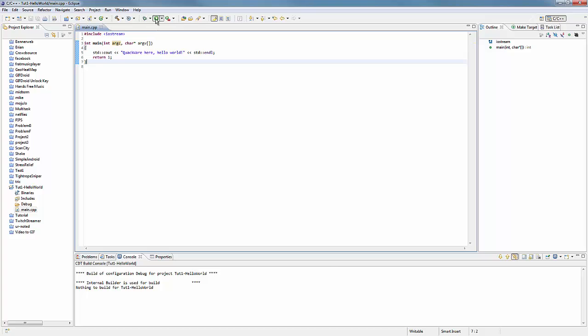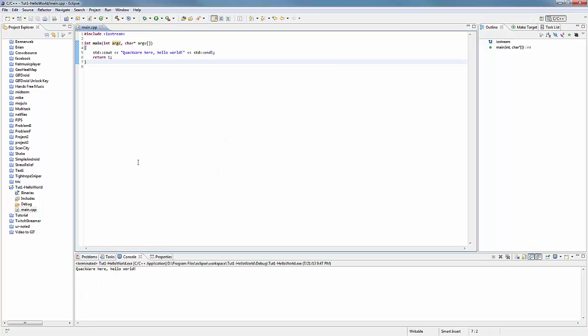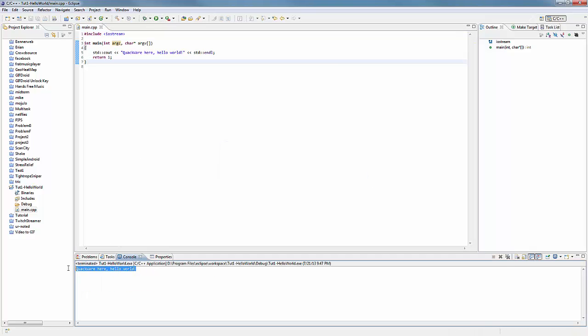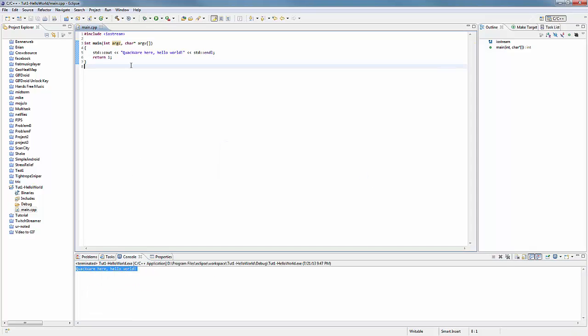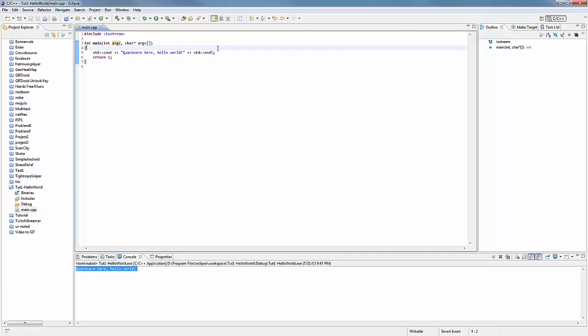But anyway, when we hit run in the console, you can see, quack we're here, hello world. All right, so that's pretty basic. I try not to get into in-depth stuff that we can talk about later, but this is what you're going to be seeing a lot if you use Eclipse. If you use some other thing, you can look into how to build with that, just using GCC or some other IDE.